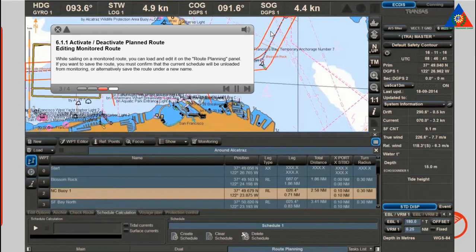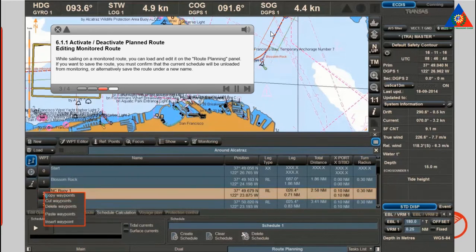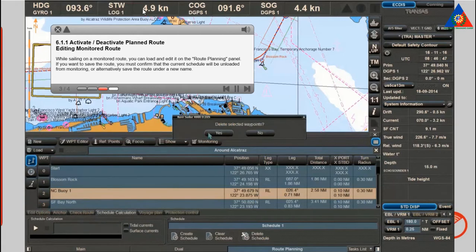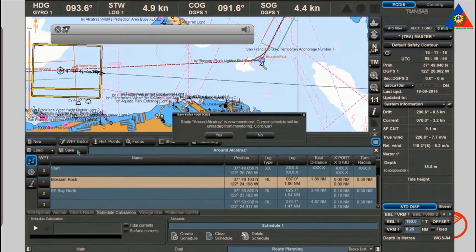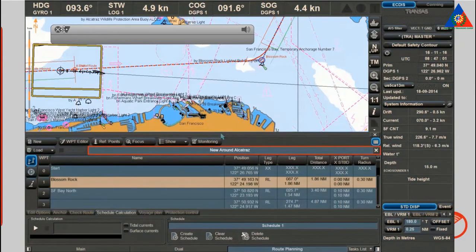While sailing on a monitored route, you can load and edit it on the route planning panel. If you want to save the route, you must confirm that the current schedule will be unloaded from monitoring, or alternatively save the route under a new name.